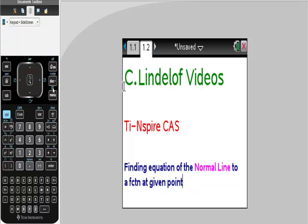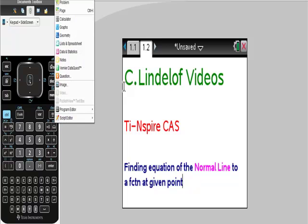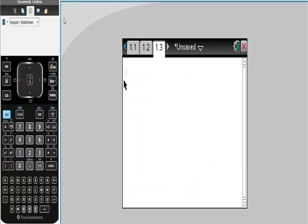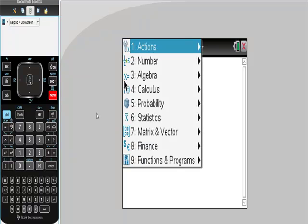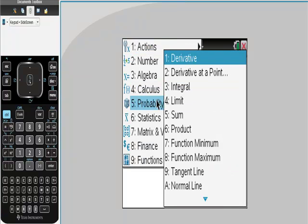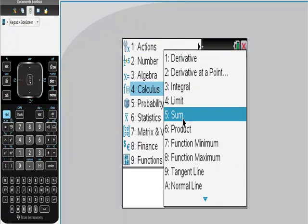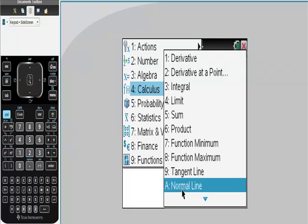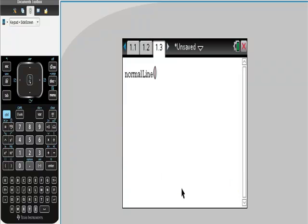I'm going to try to keep this video short and just show you how to do this. I'm actually going to go to my calculator. And then check this out. I'm just going to do this. I'm going to go to Menu, Calculus. Check this out. Normal line. All we have to do is put in our equation, our variable, and our point.